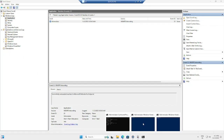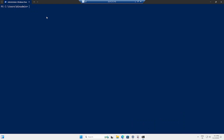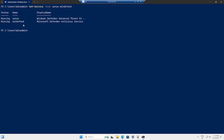You can also check service status using PowerShell. Run the command: Get-Service -Name sense. In the same command you can also check the Defender Antivirus service status. Running this command shows that the Windows Defender Advanced Protection service is in Running state, and the Defender Antivirus service is also in Running state. This is another method of validating your services using PowerShell.